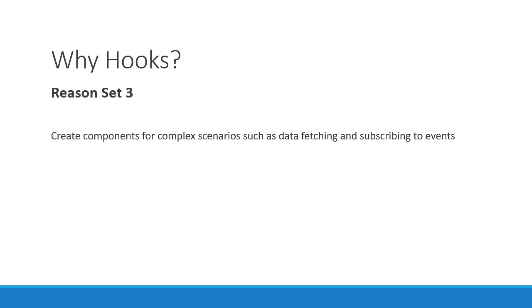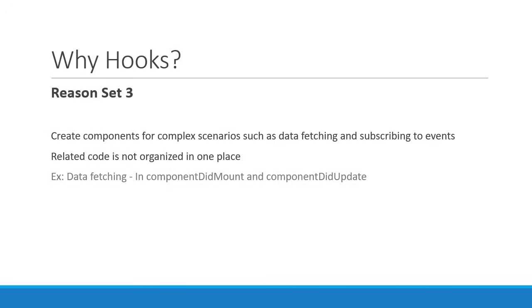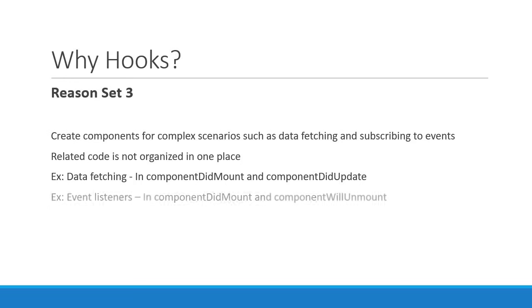For example, data fetching is usually done in componentDidMount and sometimes also in componentDidUpdate. If you have to set event listeners, you set them up in componentDidMount and unsubscribe in componentWillUnmount.